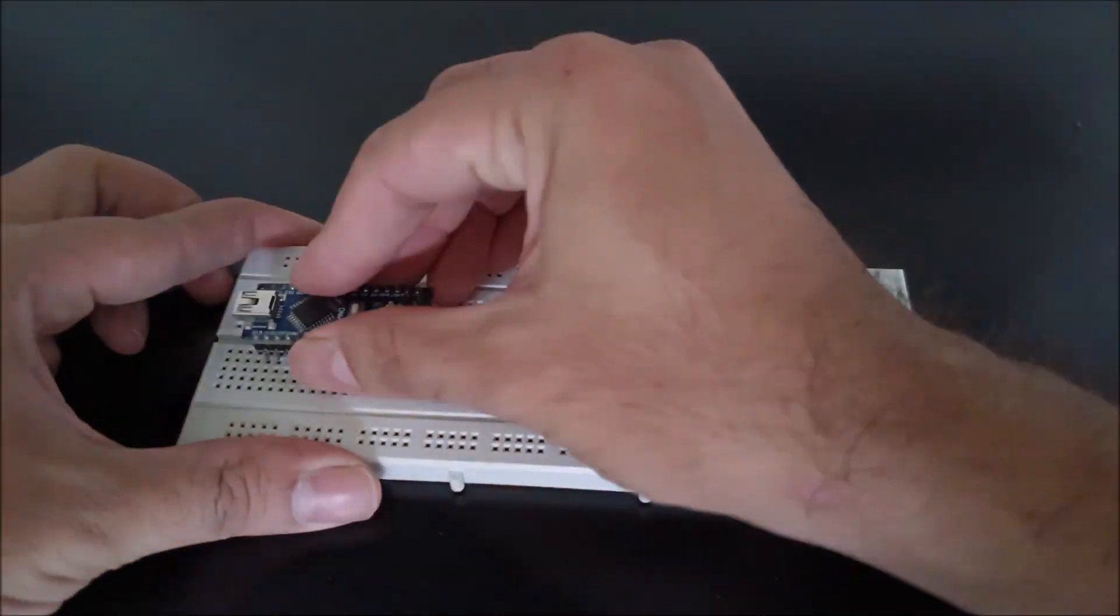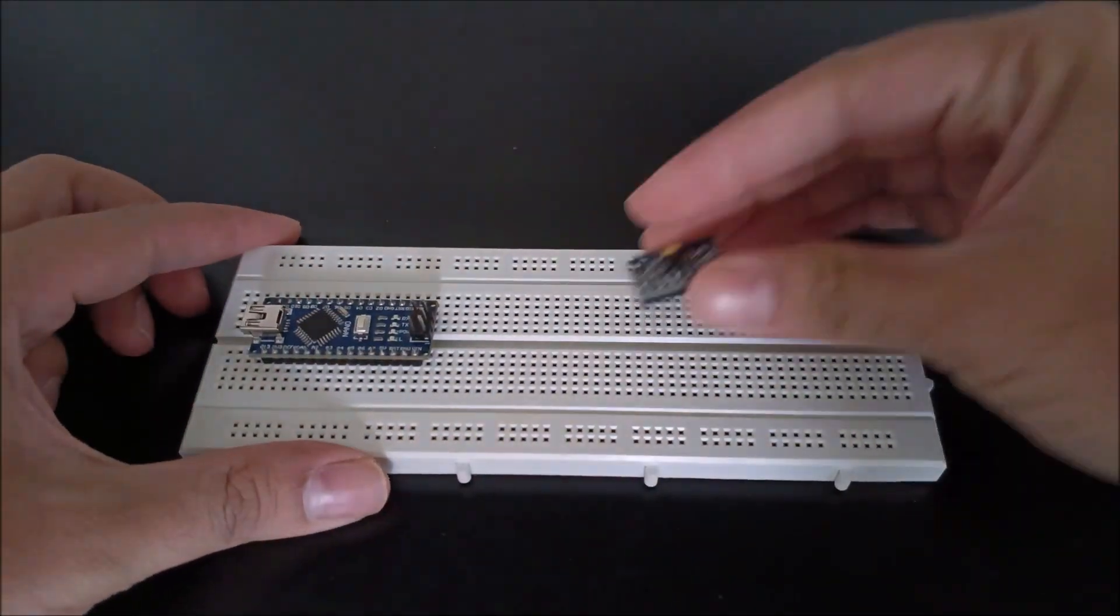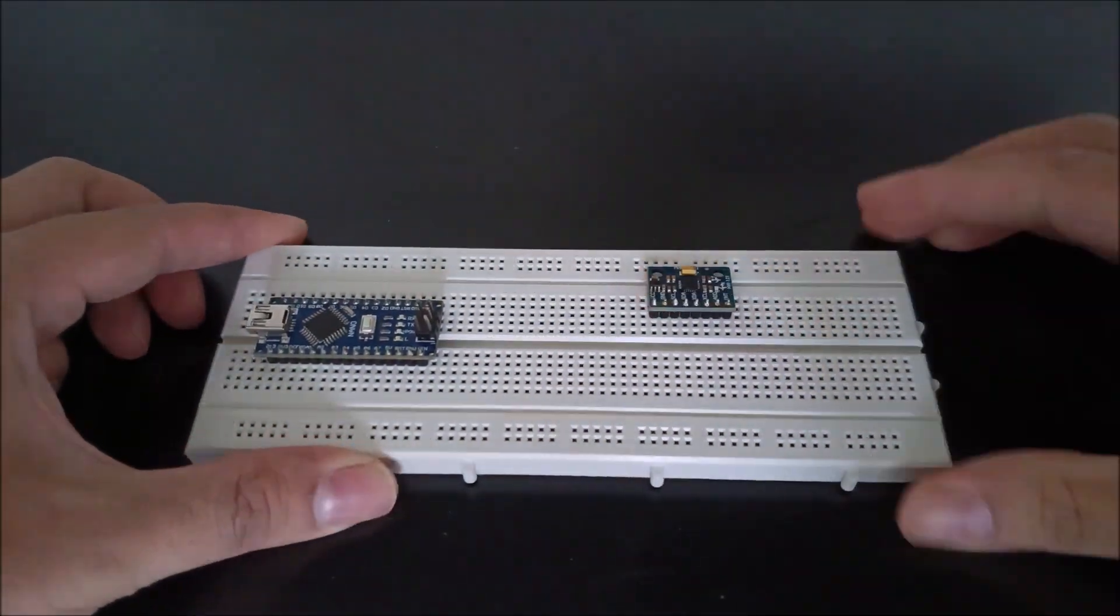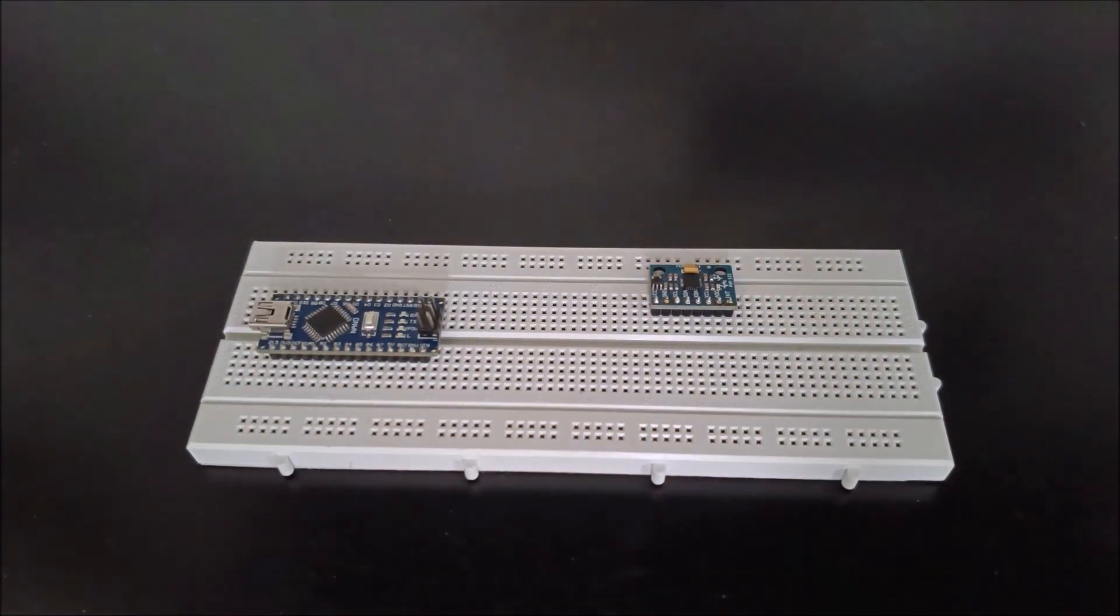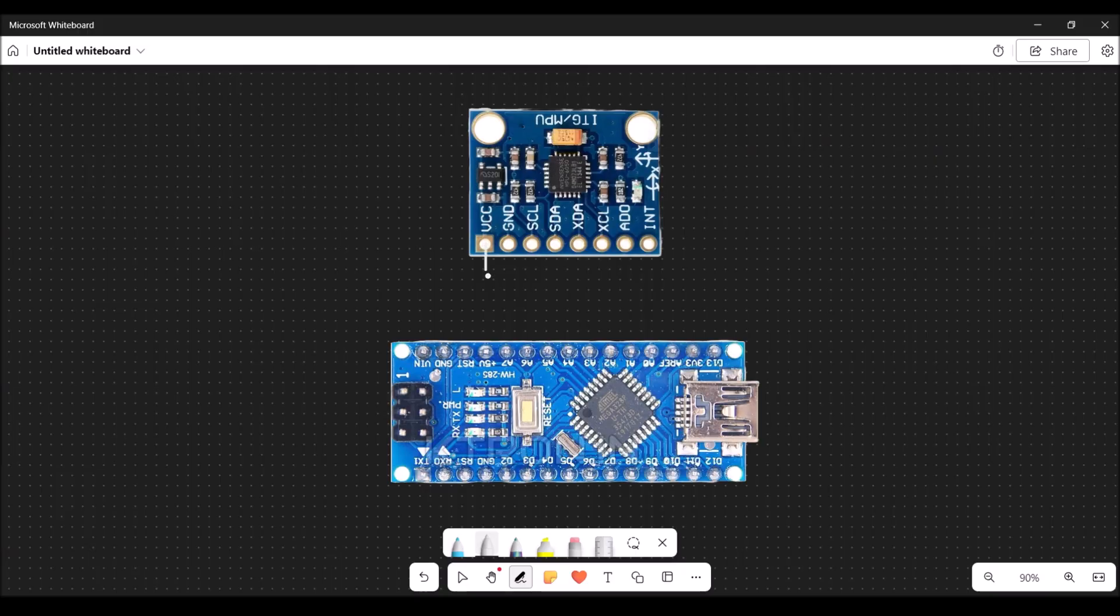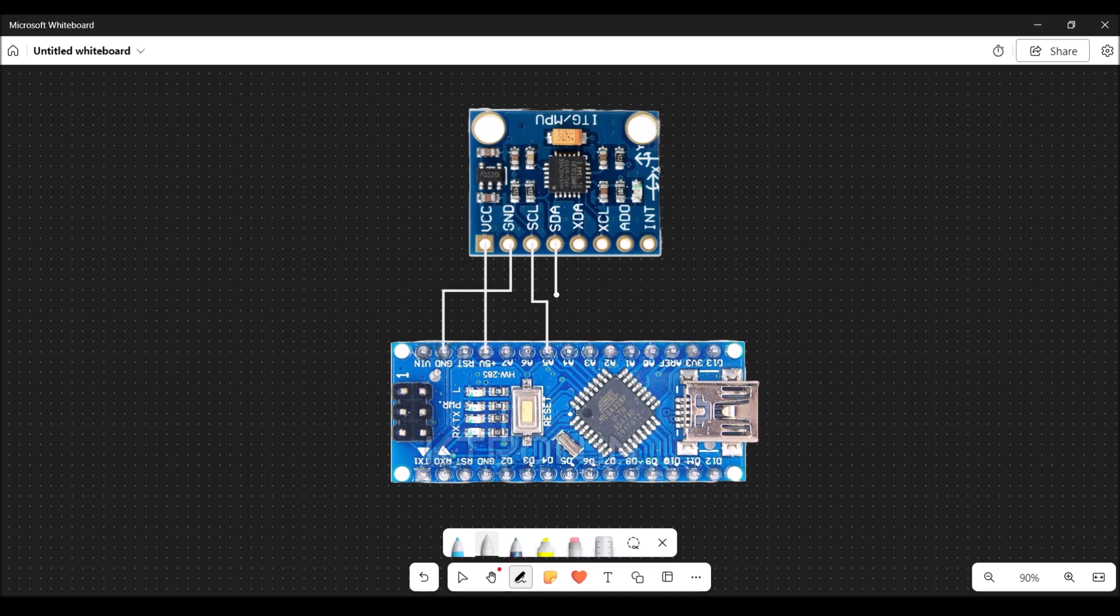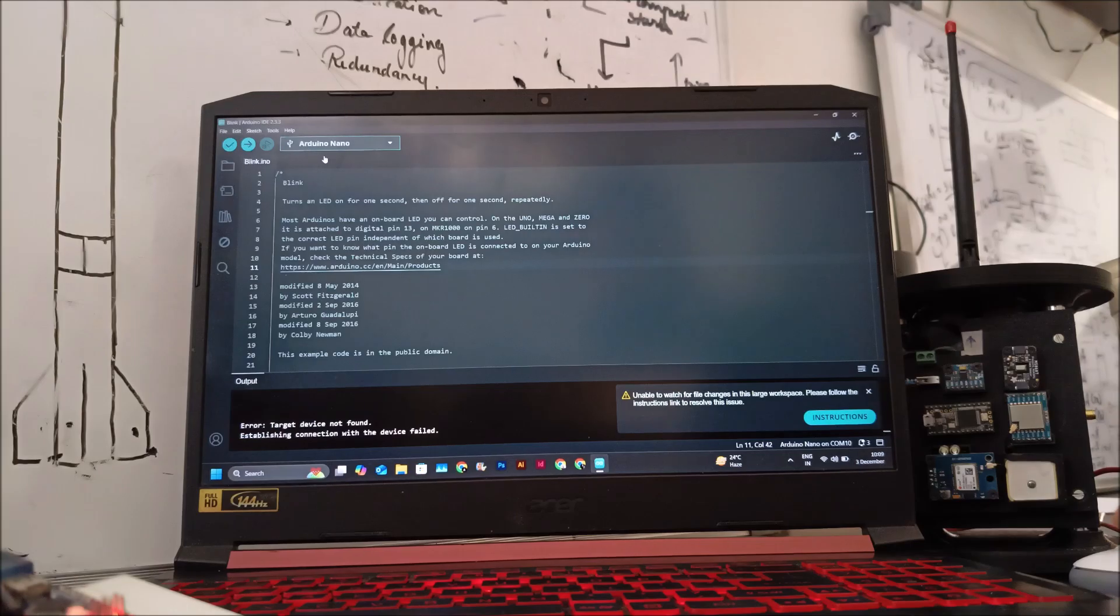To interface MPU-6050 with an Arduino Nano, we need to make four connections: VCC is connected to 5V, ground is connected to ground, SCL is connected to A5, and SDA is connected to A4.